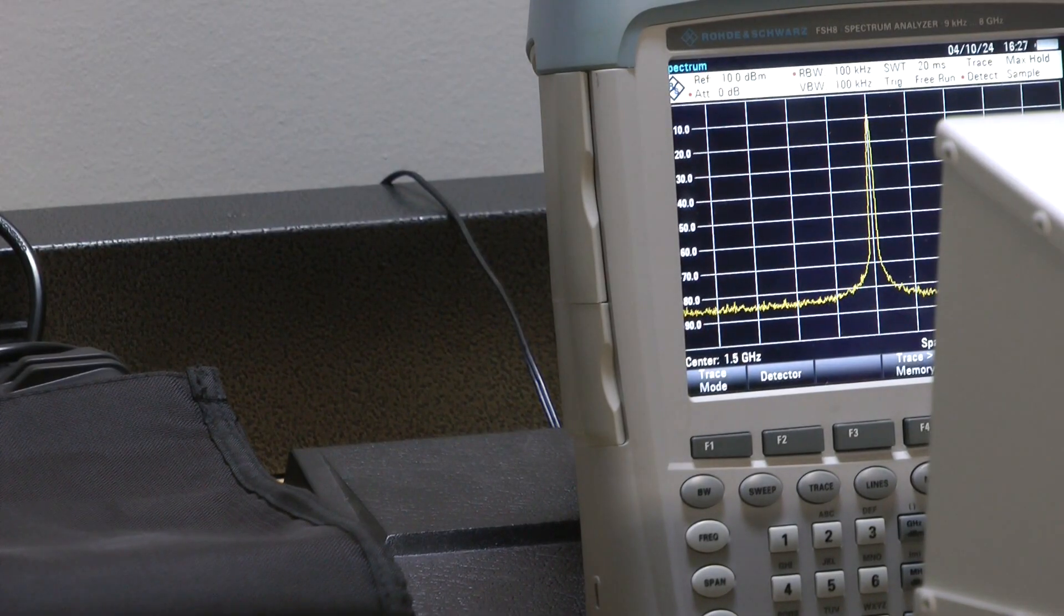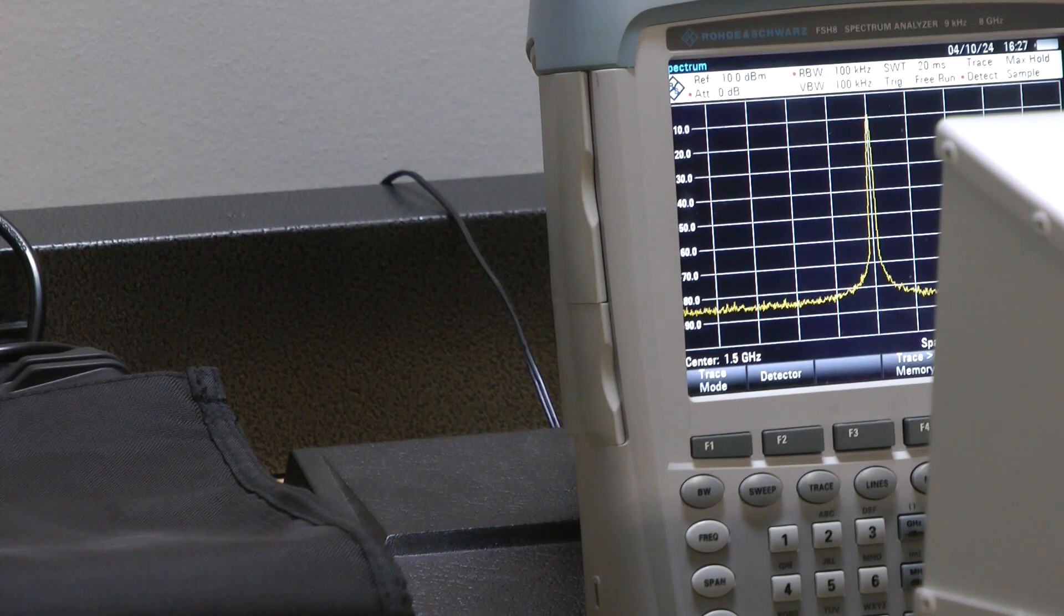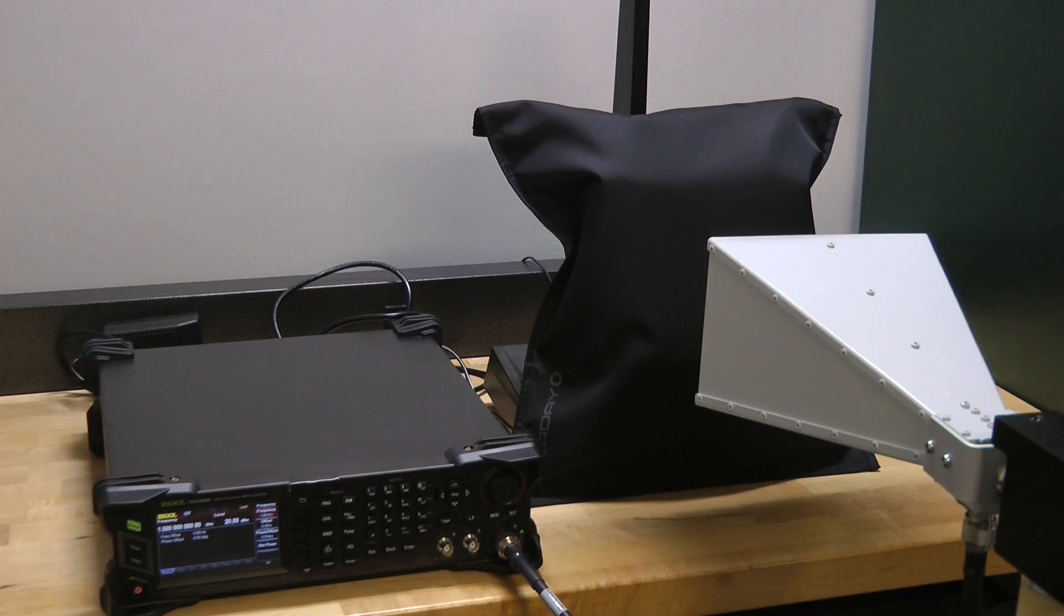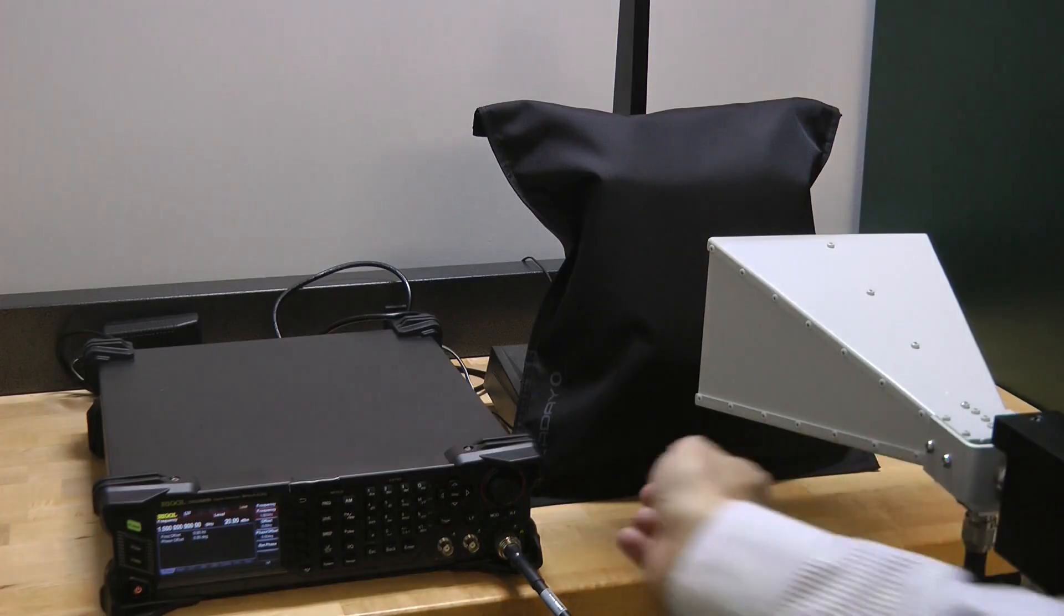Now I'm going to repeat the experiment with the spectrum analyzer inside of the Faraday Defense jacket bag. I put the spectrum analyzer back inside the bag and rolled the top over where it magnetically closed. Now I'm going to turn on the signal generator and let it send the energy over again. We'll see what level we receive.